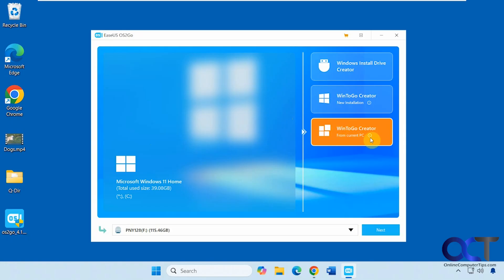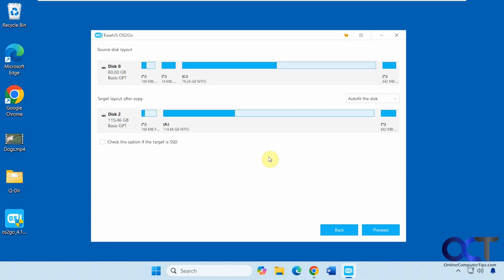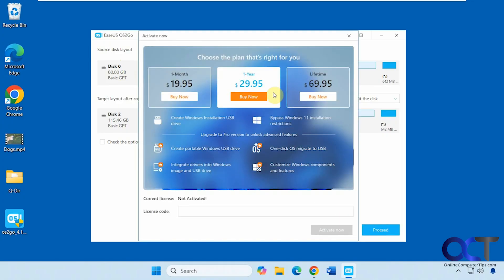For these features, if you don't have the pay-for version and you click Next, it'll go through the layout showing you what it's going to do — here's our C drive and here's the flash drive — but when you get to Proceed, it tells you you have to pay because it's not activated.